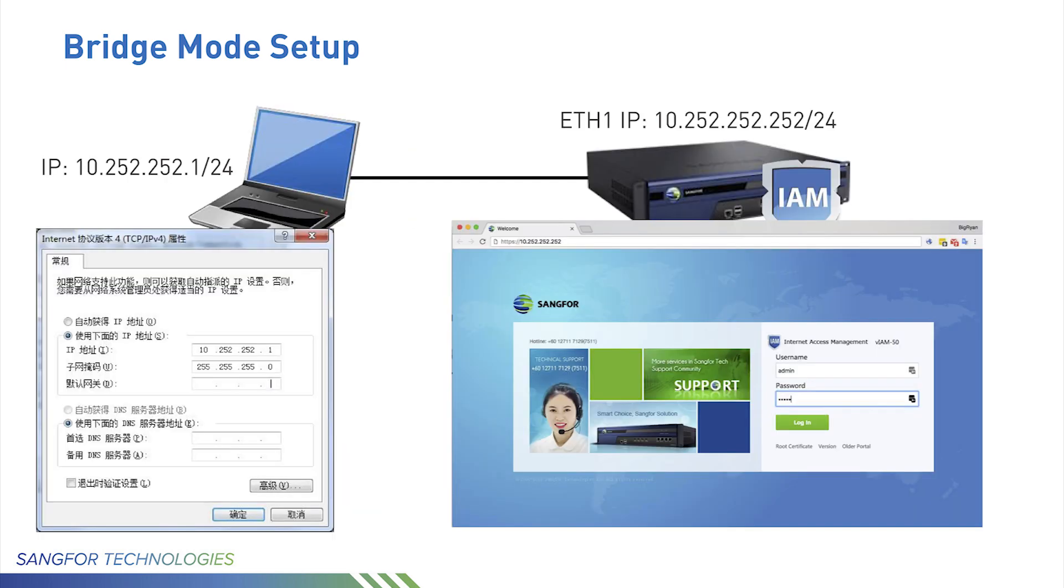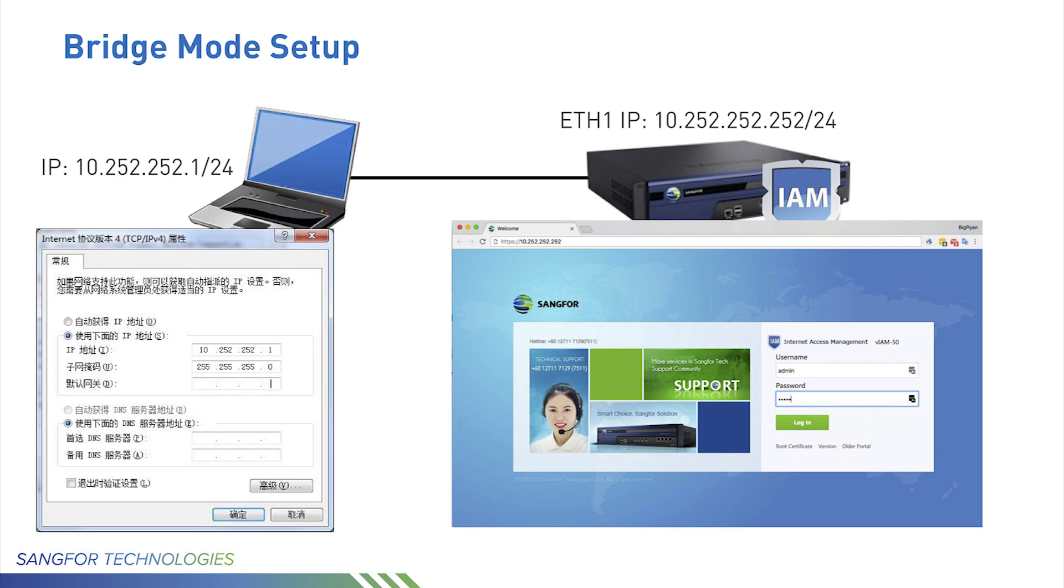First, you need to connect your PC to the IAM using an internal port. Usually we use eth1. Set up your PC local address as 10.252.252.1, the netmask is 24, and using an internal browser visit URL https://10.252.252.252, and then log in with the default admin account, username admin and password admin.